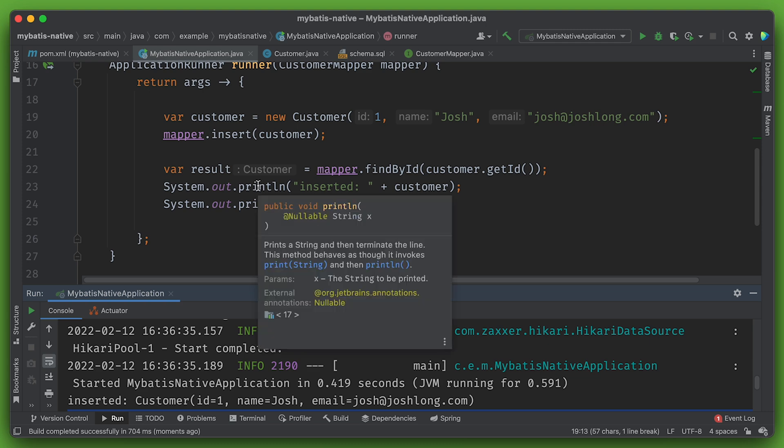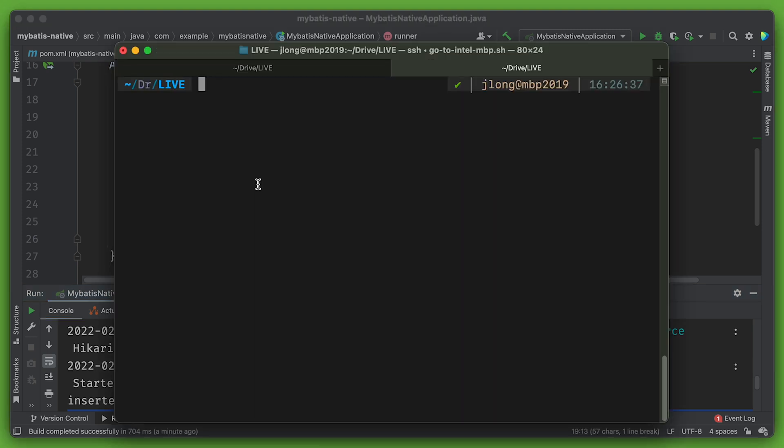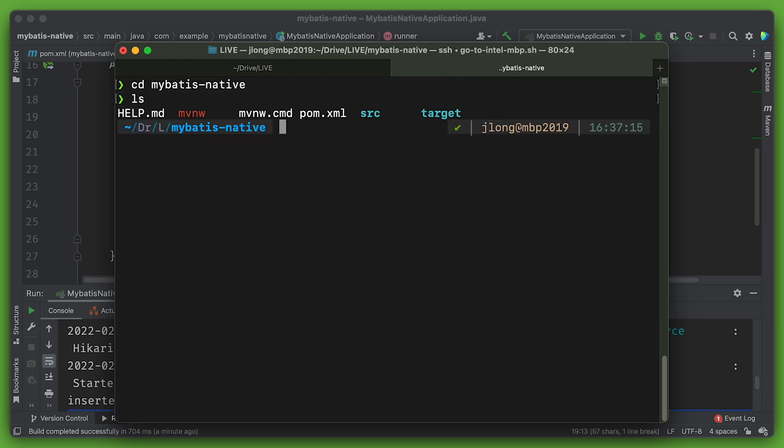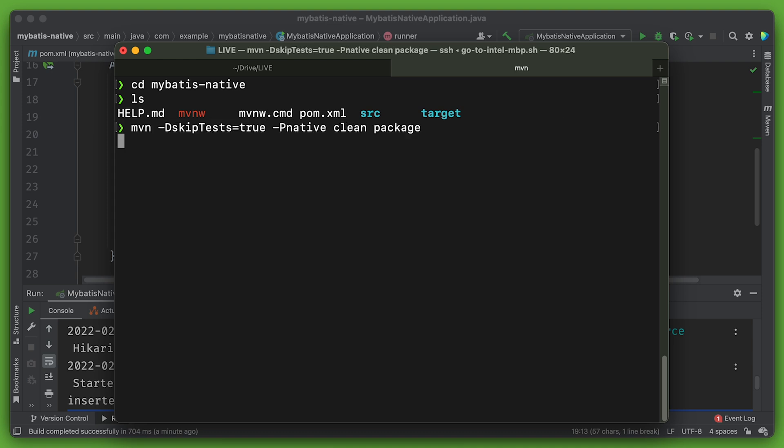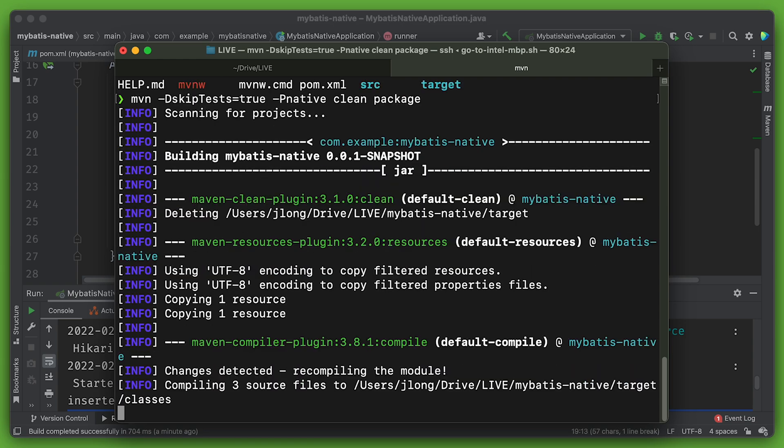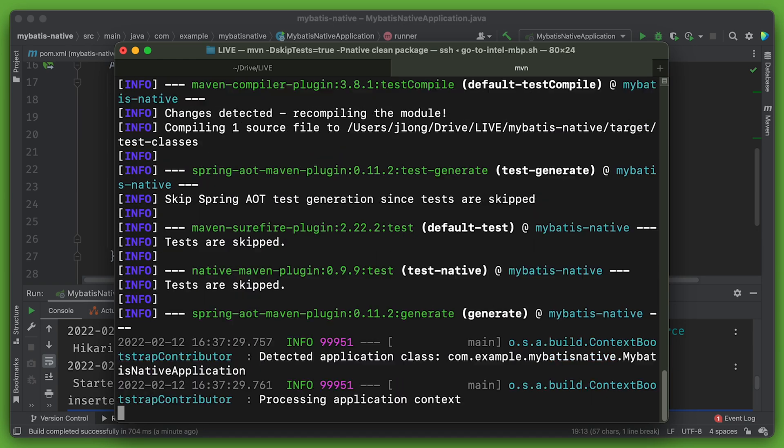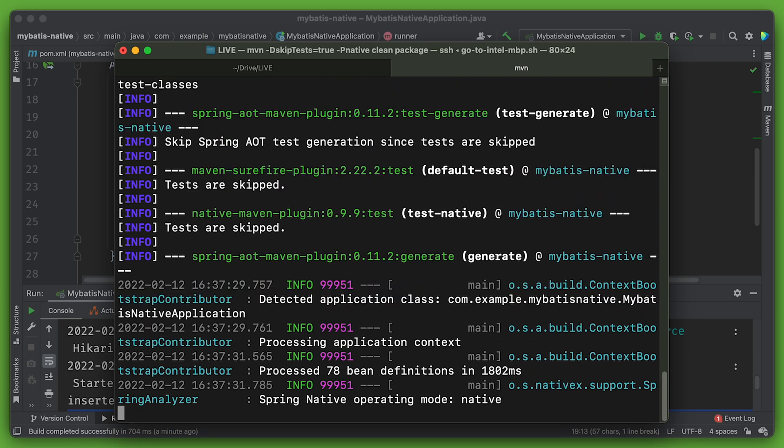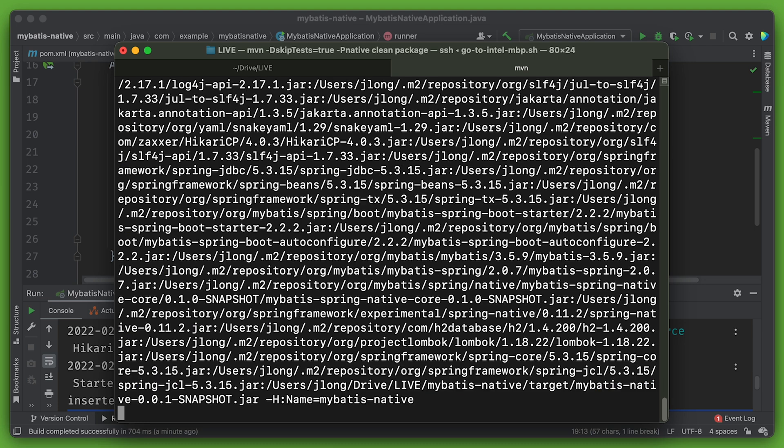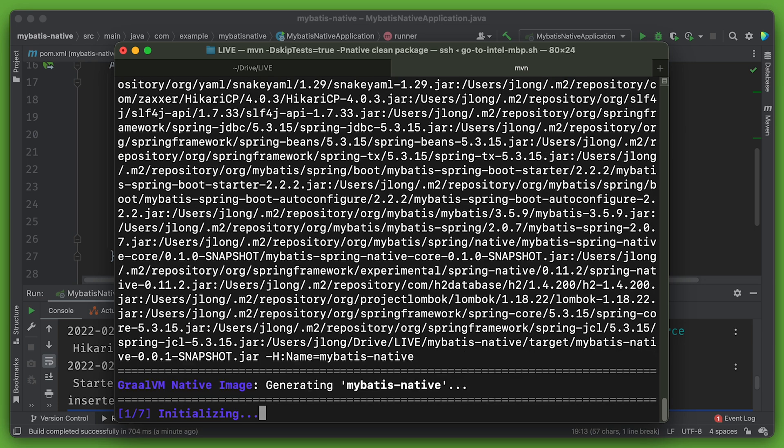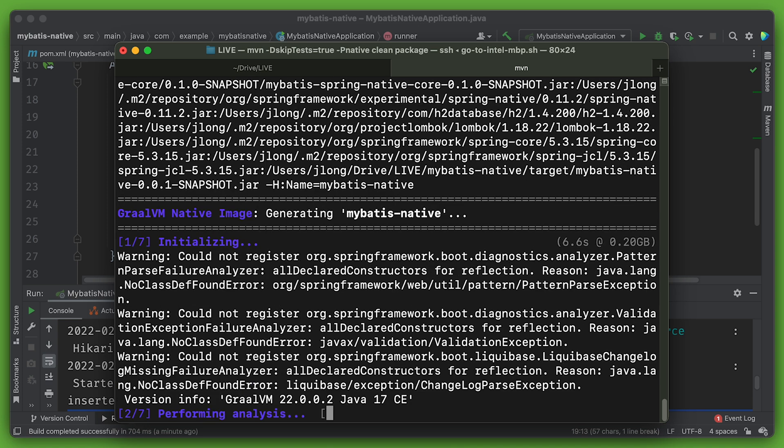Now, let's turn this into a GraalVM native image. To do that, we're going to go to a command line and then use the basic built-in support. So ./mvnw -DskipTests -Pnative clean package. So that's going to use the Maven profile for native. It's going to package the application up into first a jar and then a native application binary. So that's going to use the GraalVM native image compiler. This process could take a minute or two. So now is a good time to go get some coffee. Actually, there's always a good time to go get coffee.